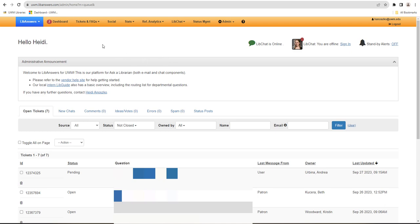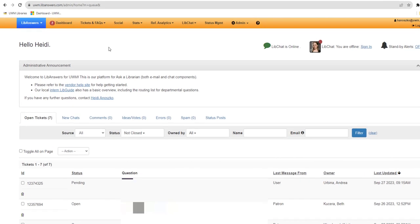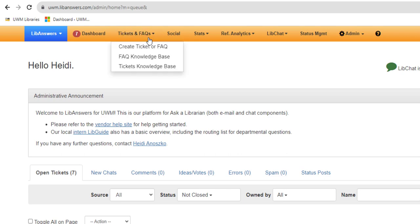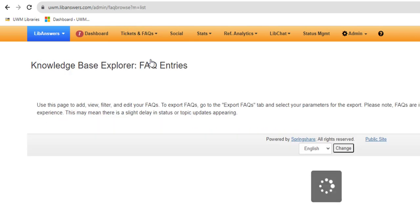To find and edit an existing FAQ from the LibAnswers dashboard, go to the Tickets and FAQ drop-down menu in the upper left, then select FAQ Knowledge Base.